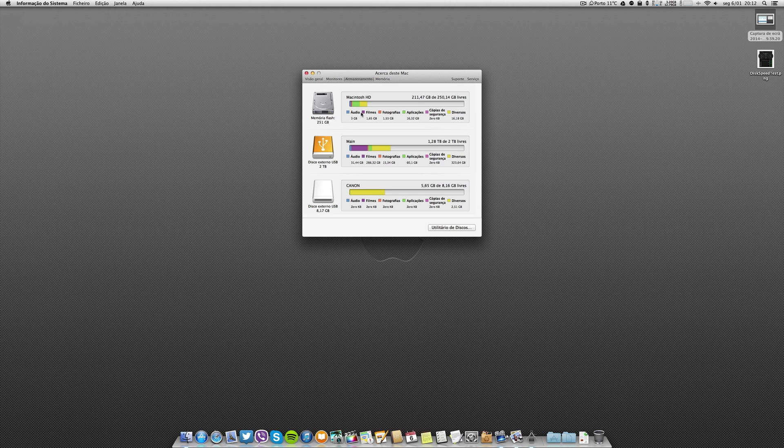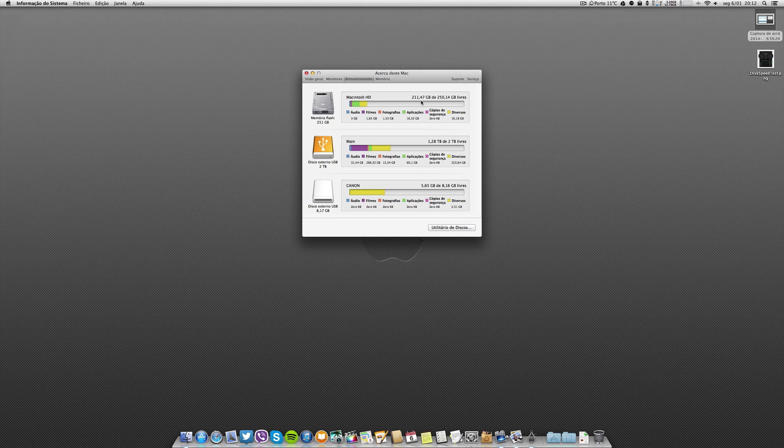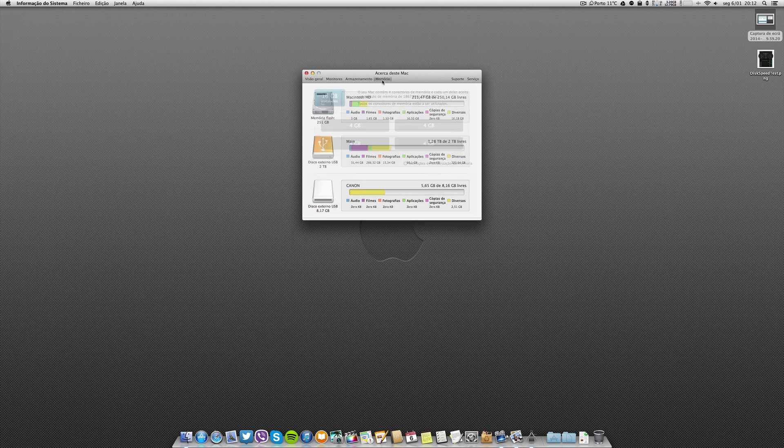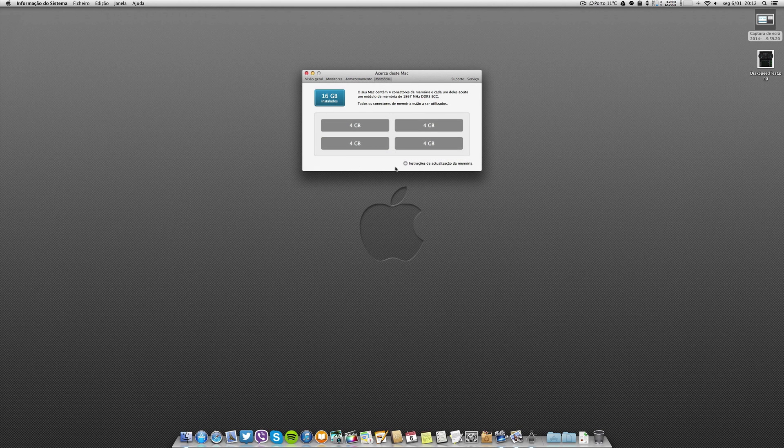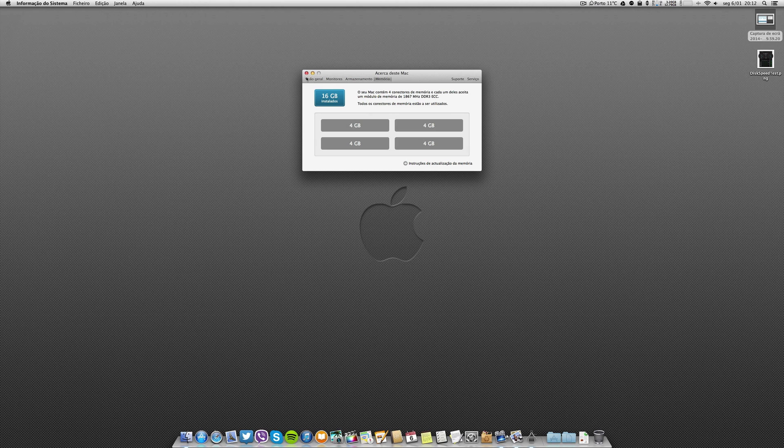Regarding the storage, this is the base configuration of the hexa core. It has 256 gigabytes of PCIe, so it's ultra fast, and this is the 16 gigs of RAM on the four slots.